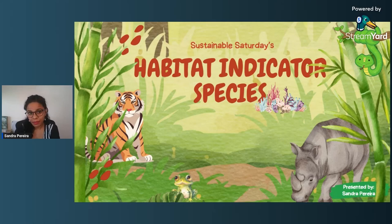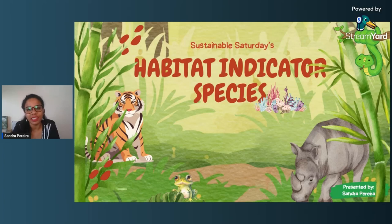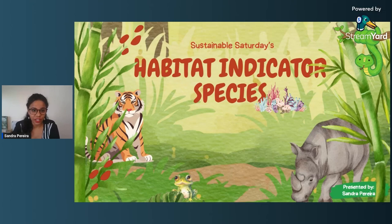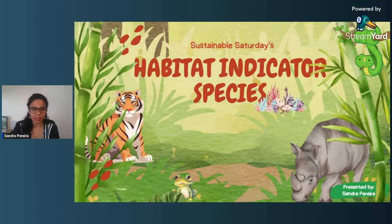My aim is basically to educate laypeople about complex biodiversity and environment-related topics in a manner that helps them develop interest and want to learn more about this field. And today, I will be talking to you about this topic that I find rather interesting: habitat indicator species.